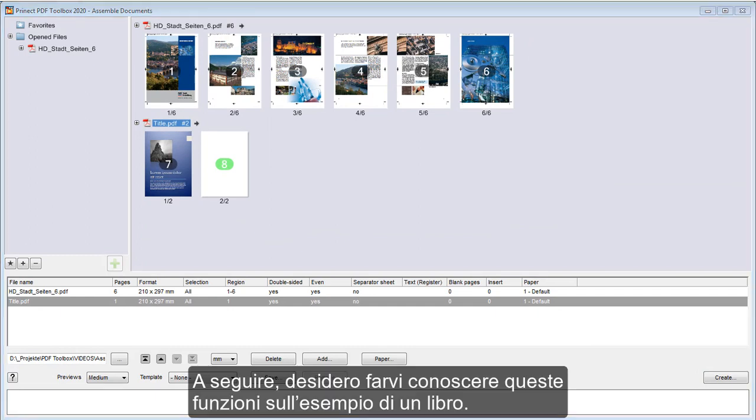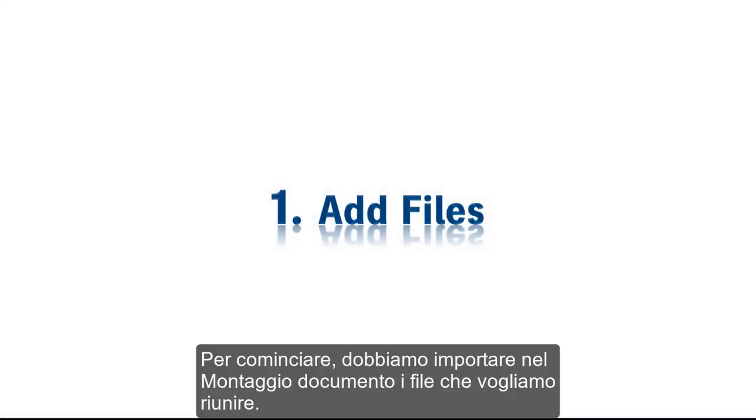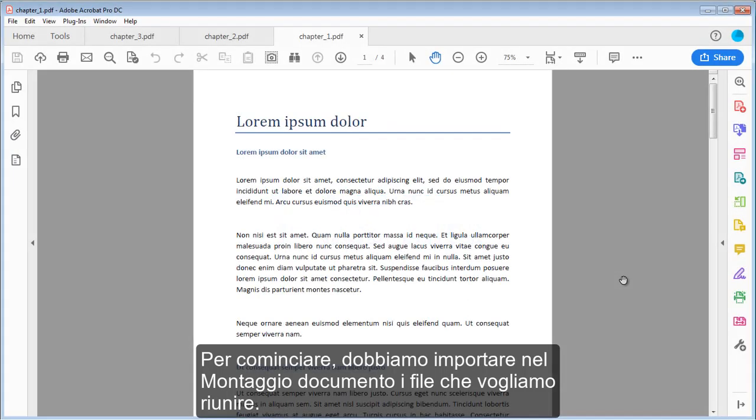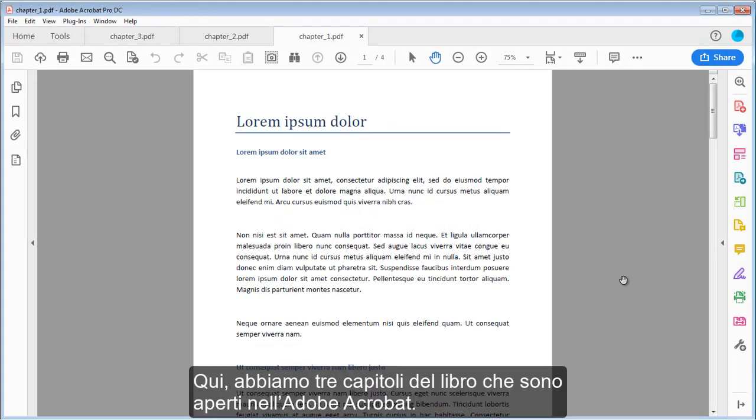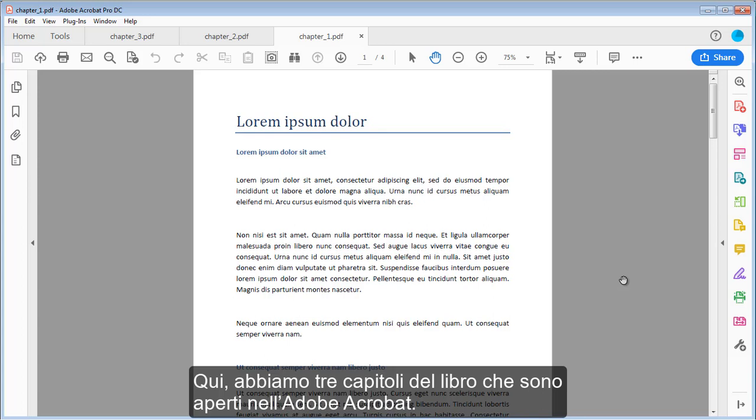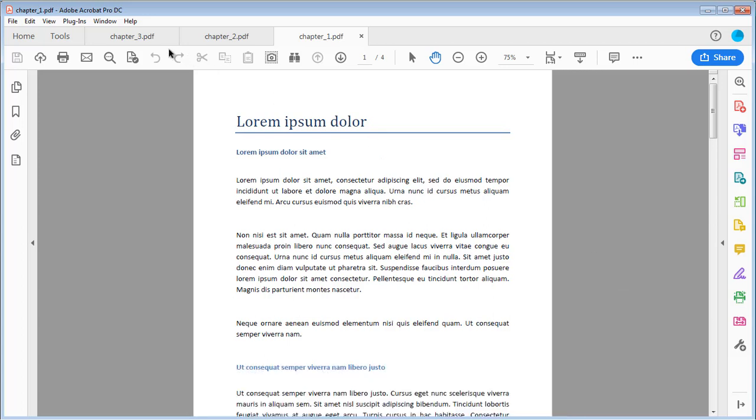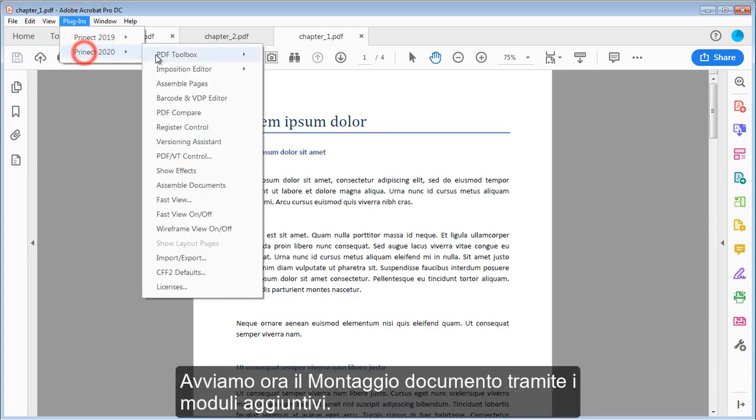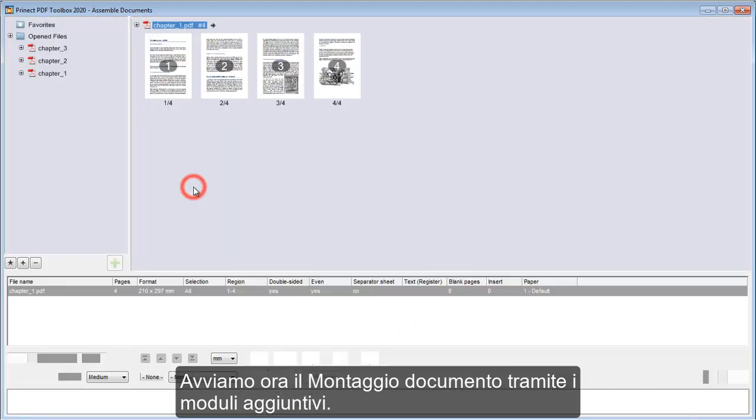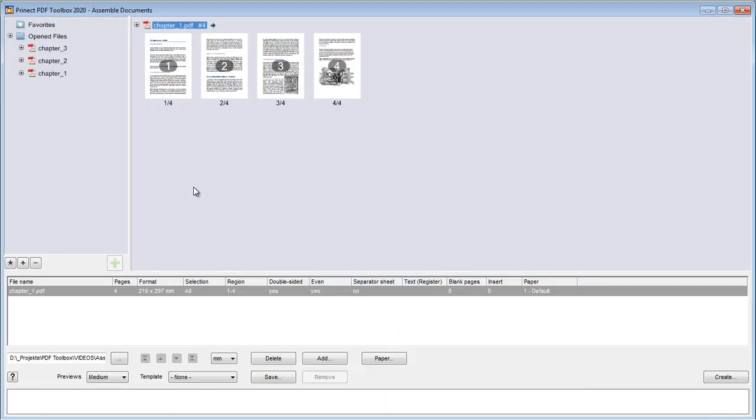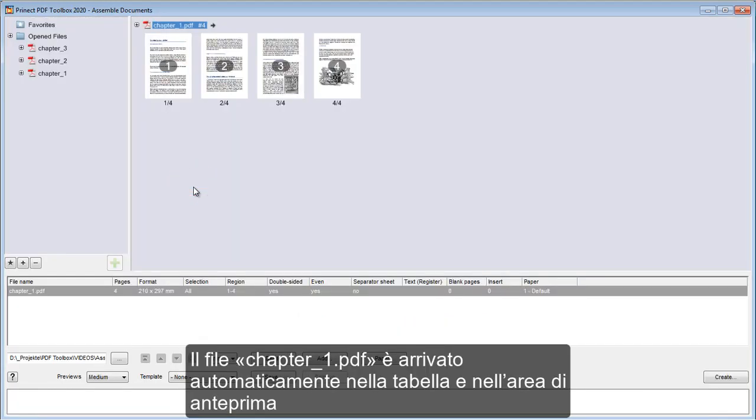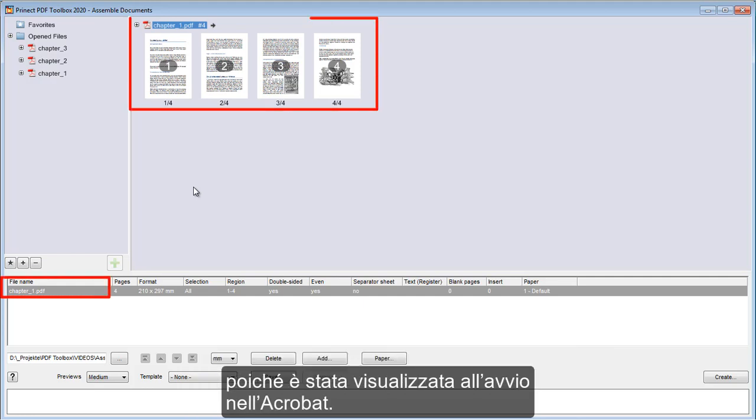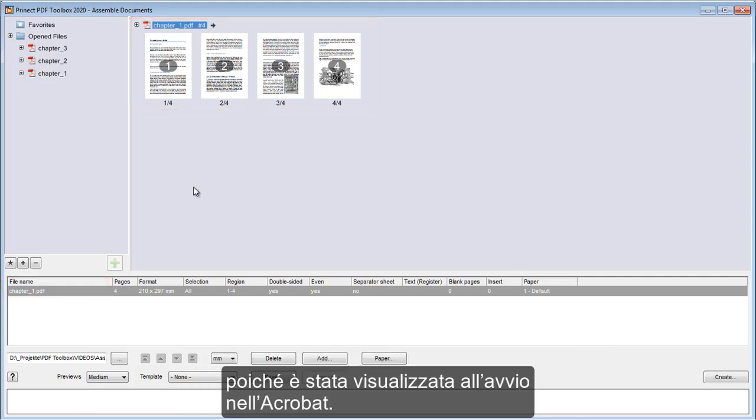Taking a book as an example. First of all, we have to import the files to assemble documents. In this case, we've opened three chapters of the book in Adobe Acrobat. We are now going to start assemble documents using Plugins. Chapter 1 PDF is automatically in the table and in the preview pane because it was displayed in Acrobat during the start.